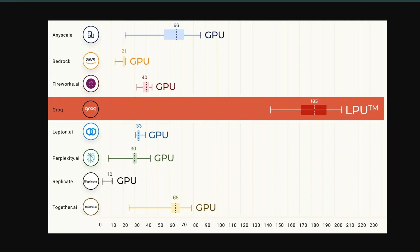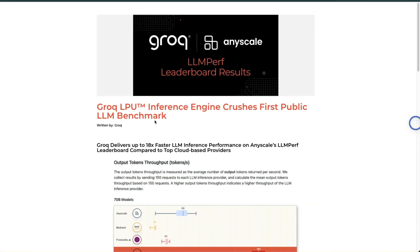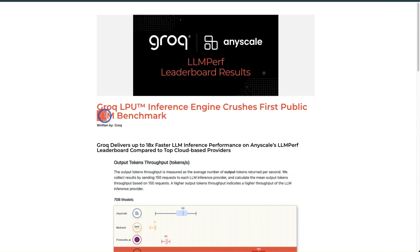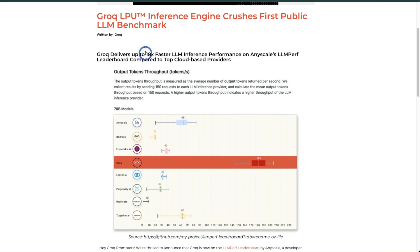All this is possible due to their new hardware platform which they are calling LPU, or Language Processing Unit. This is dedicated hardware developed for LLMs. Compared to the best available GPUs on the market, this delivers 18 times faster inference for LLMs, which is absolutely insane.